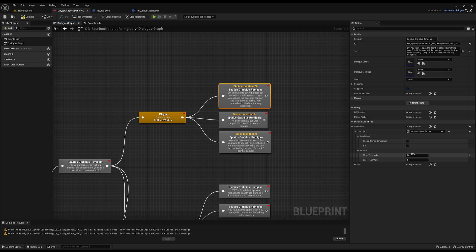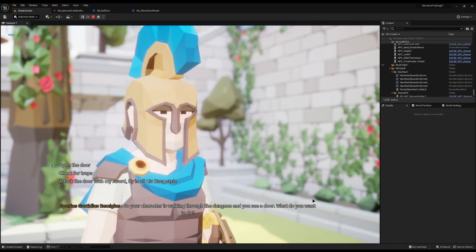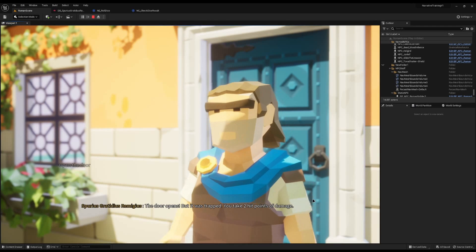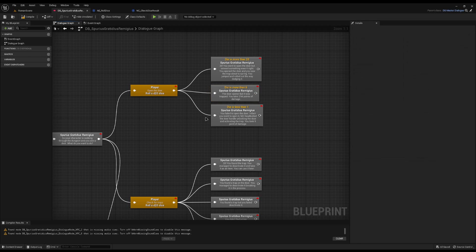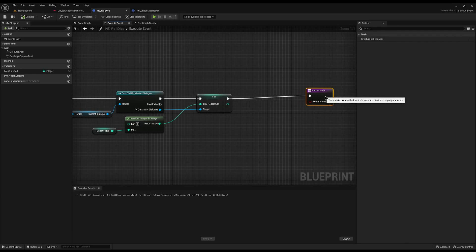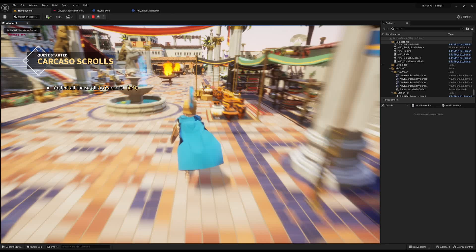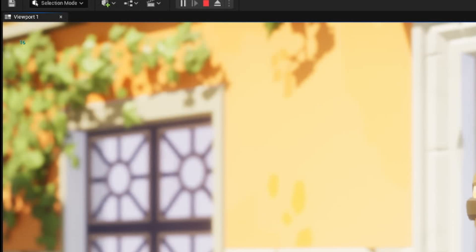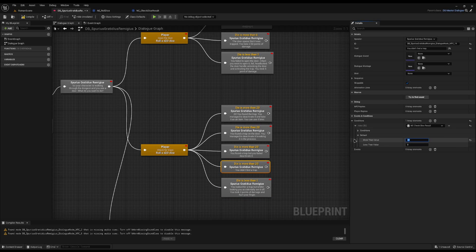Now the more than 20 condition checks for exactly 20 or more, and the less than one checks less than or equal to 1. Testing it: walking through a dungeon, I see a door — I say 'open the door', the dice rolls, and the result plays out. It says the door opens but it was trapped and I take two hit points of damage. To debug I'll add a print statement in the event to print the roll value — it rolled a 16, so the door opens but I take two points of damage because I didn't check for traps.